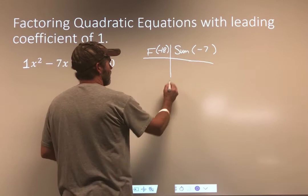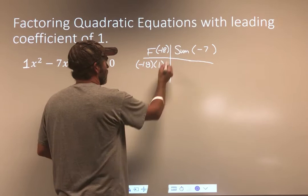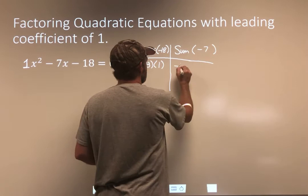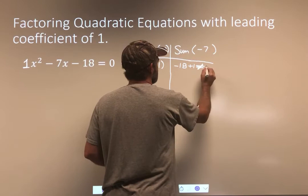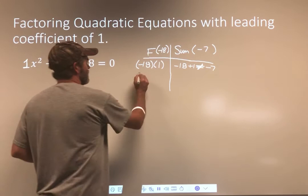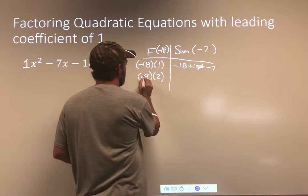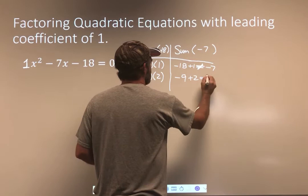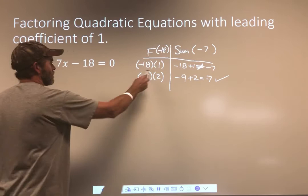I'll show you a wrong answer: negative 18 and positive 1. Well, that is negative 18, but negative 18 plus 1 is obviously not negative 7 — so those aren't the numbers I want. It should be negative 9 and positive 2, because negative 9 times 2 is negative 18, and negative 9 plus 2 is negative 7. That's the one I wanted.